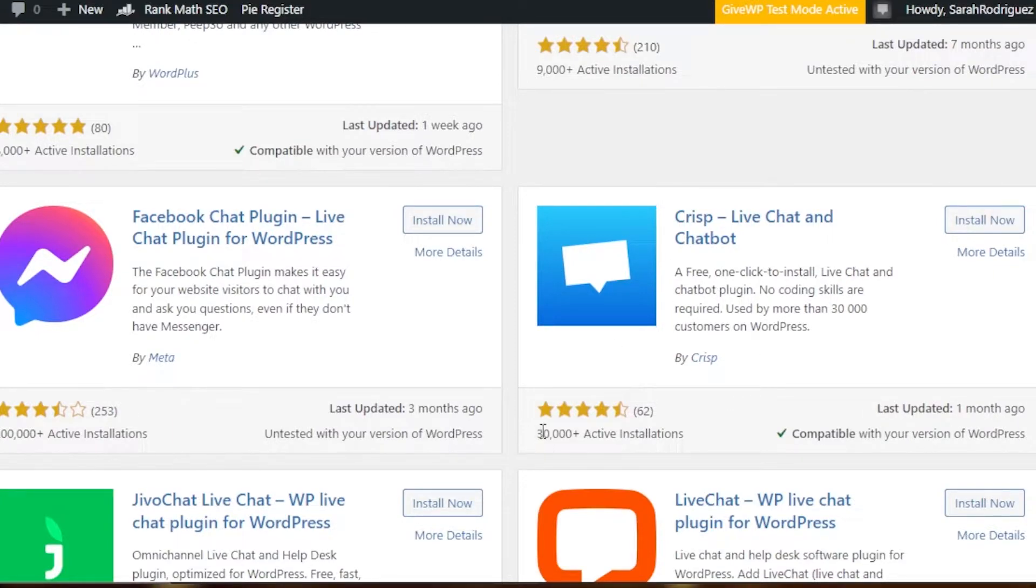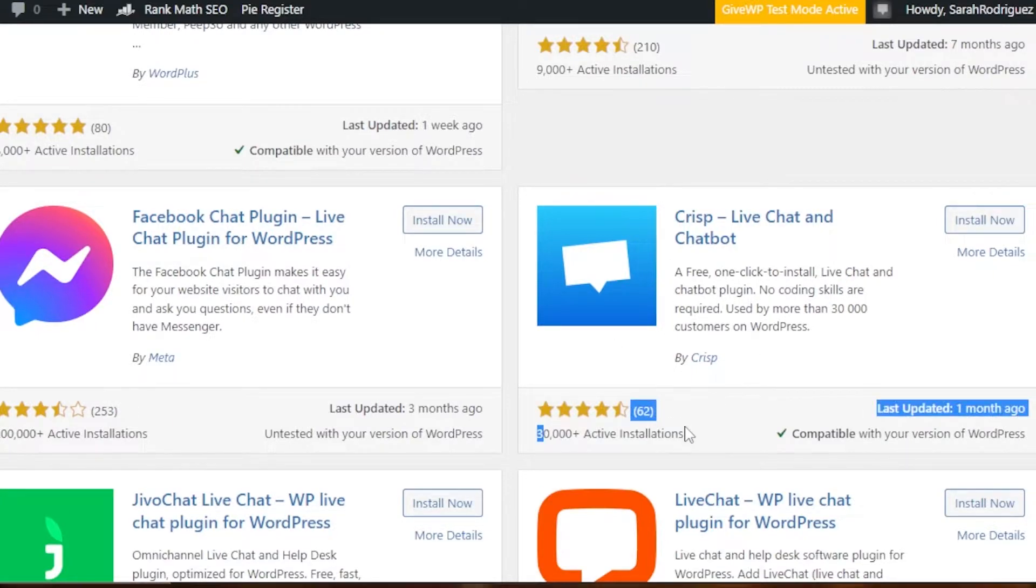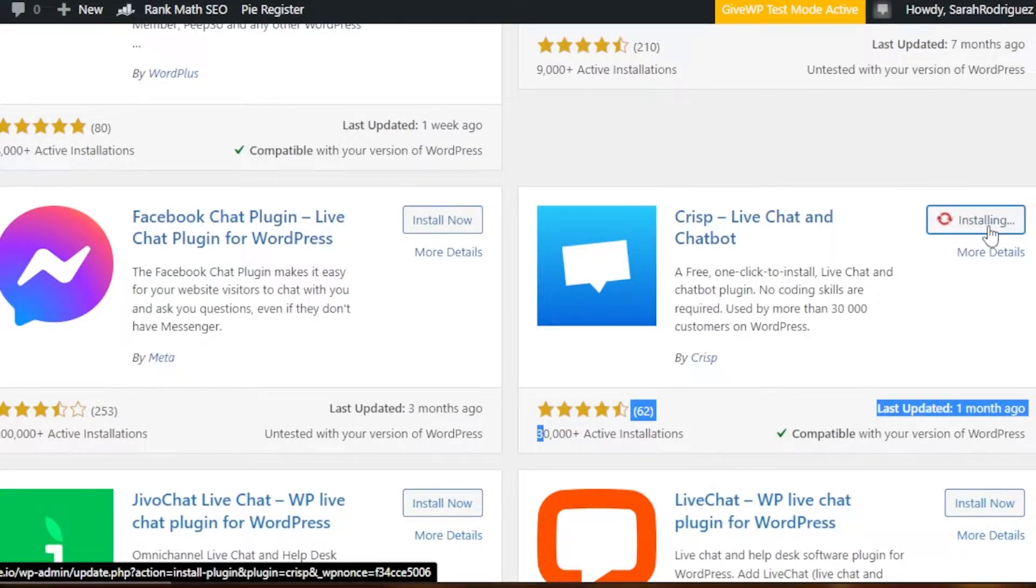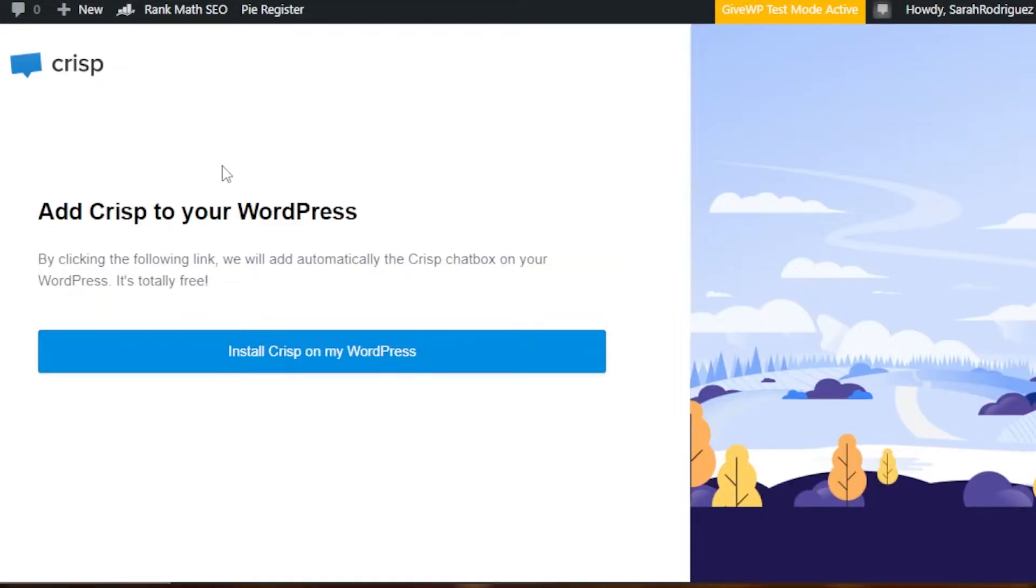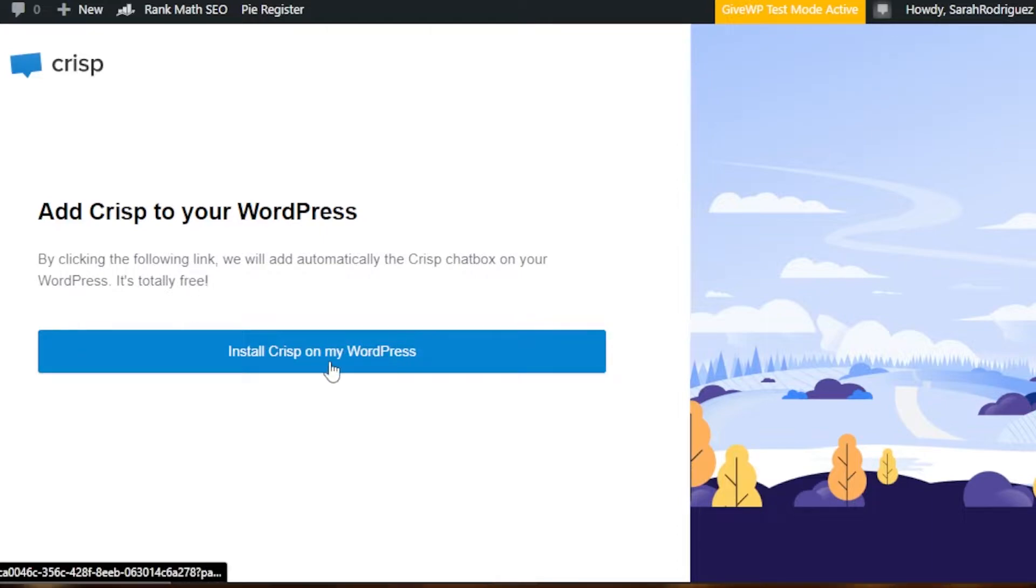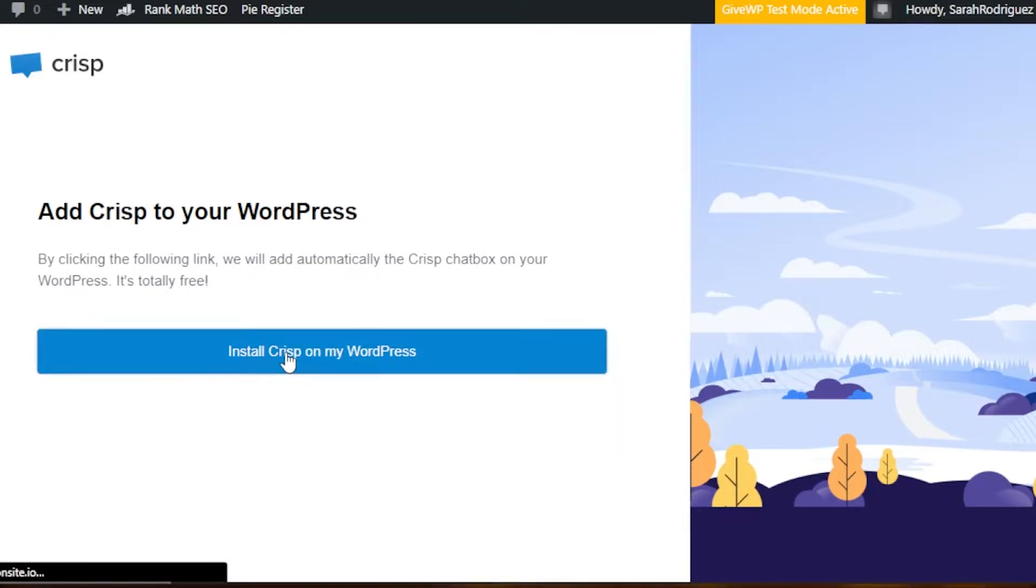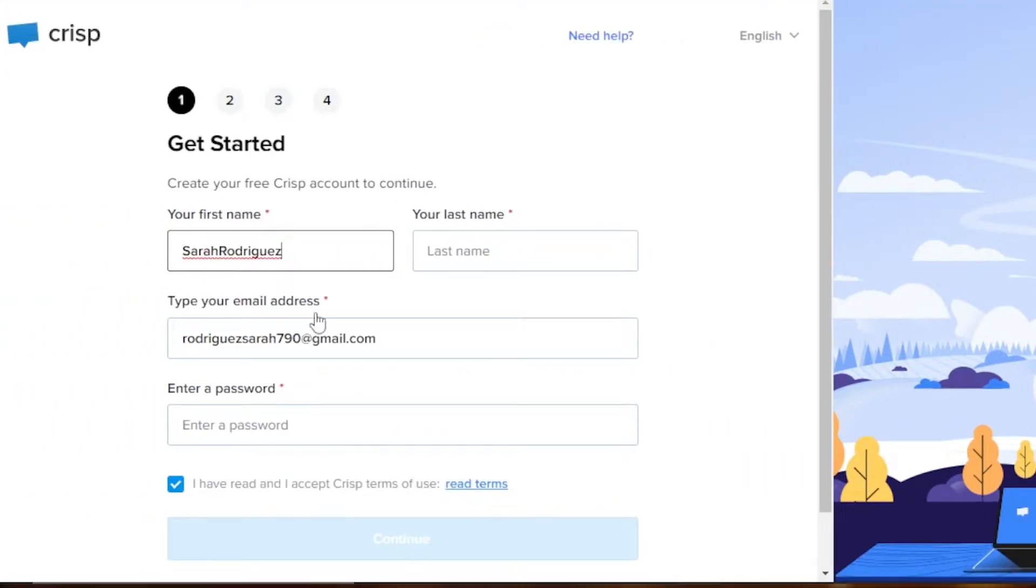So this is the one that I'm gonna go for. It has 30,000 plus active installations and is compatible with my WordPress version. So I'm gonna click on install now. Once it is installed, then we're gonna click on activate.